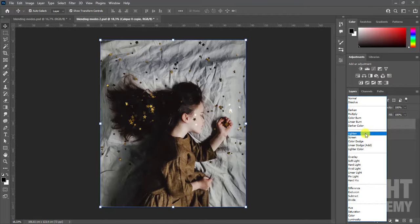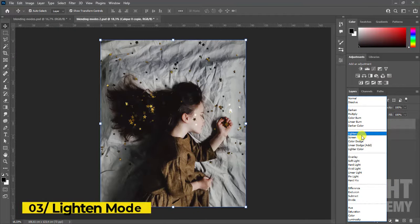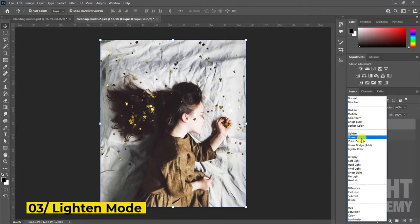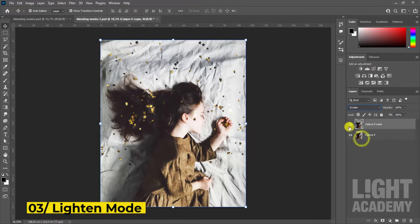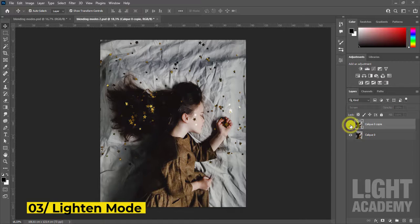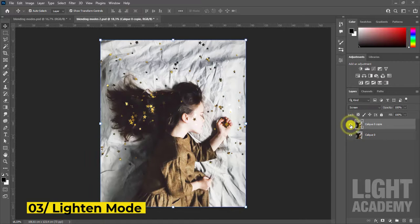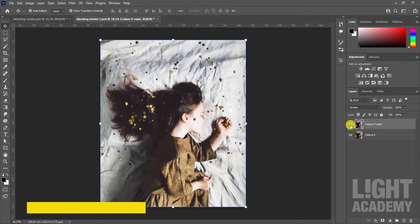Category 3, lighten mode. Looks at the color information in each channel and selects the base or blend color whichever is lighter as the result color.